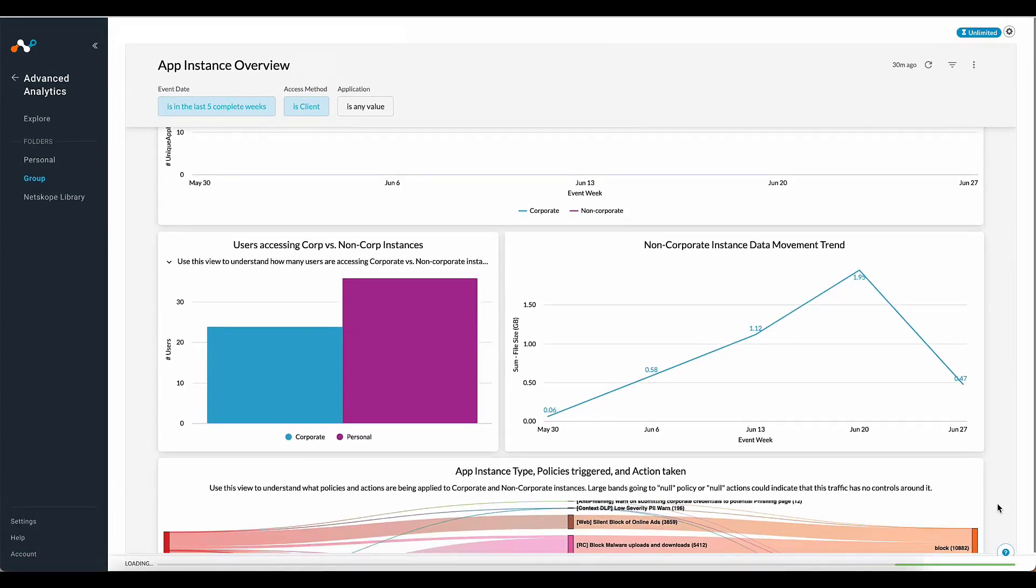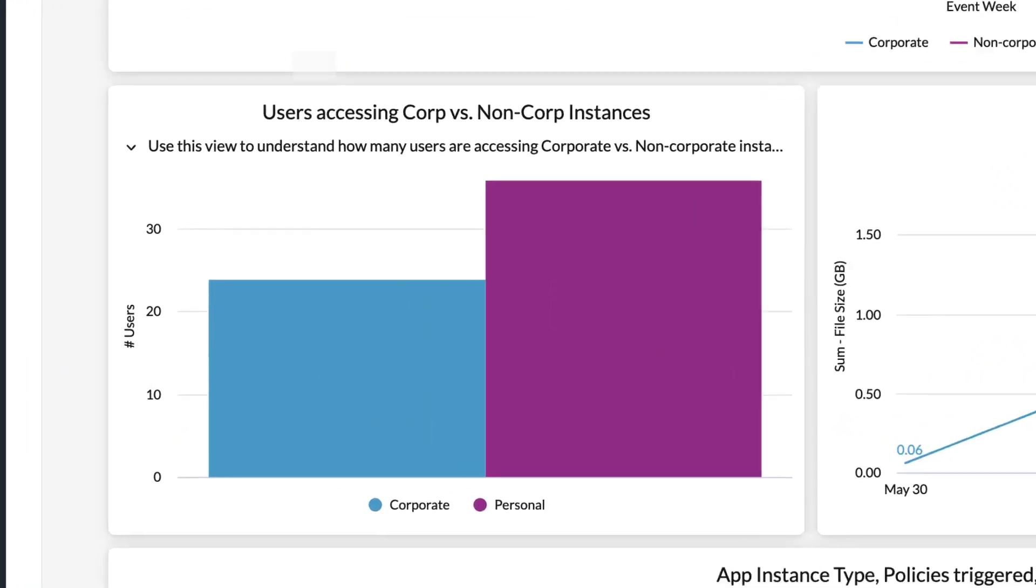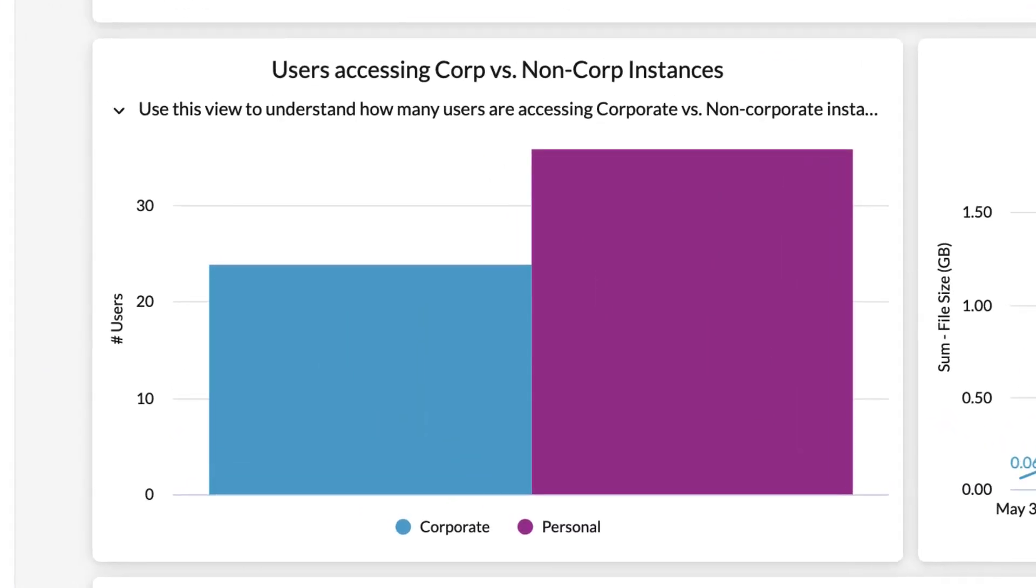Continuing downward, over here on the left, we have users accessing corporate versus non-corporate instances. If there is a large number of user accessed non-corporate resources, drill in to understand why. It might be necessary to refine your definition of non-corporate instance. Alternatively, user awareness training may be required.